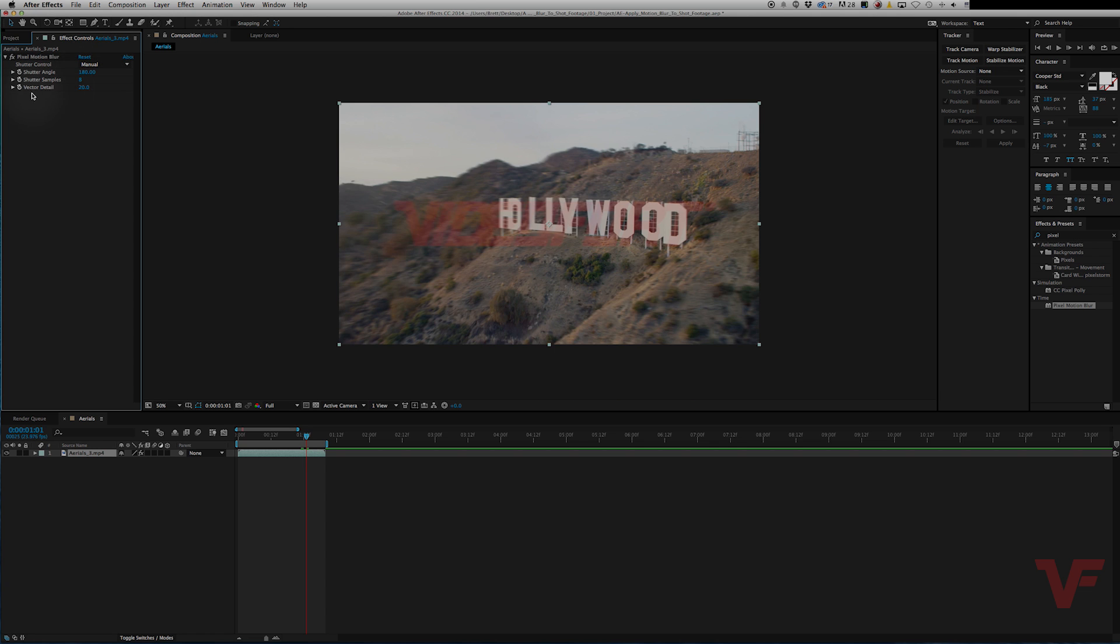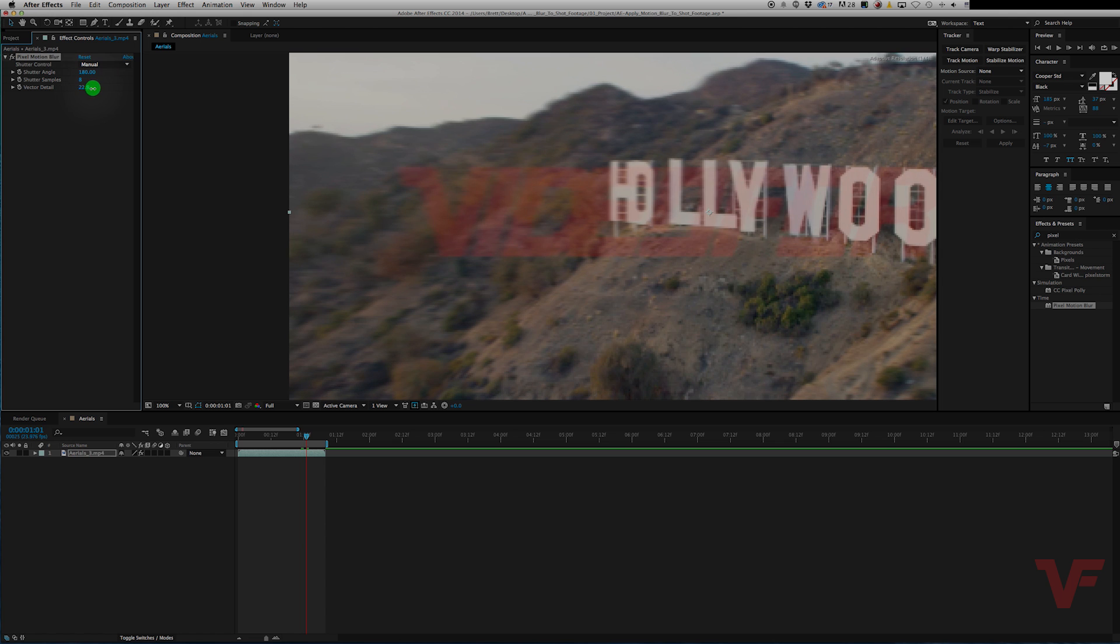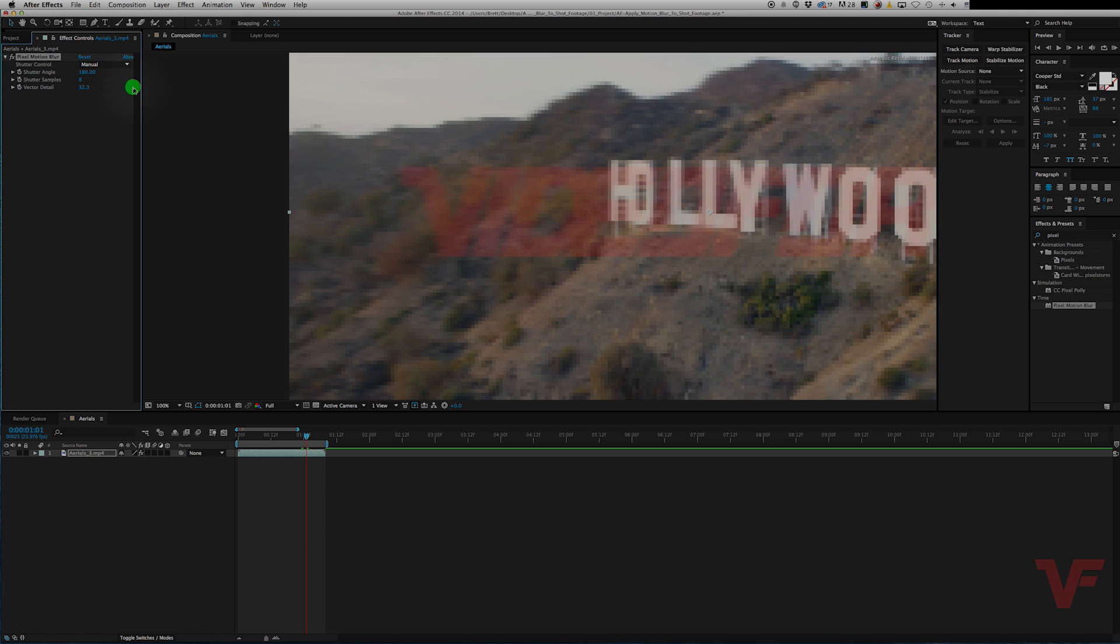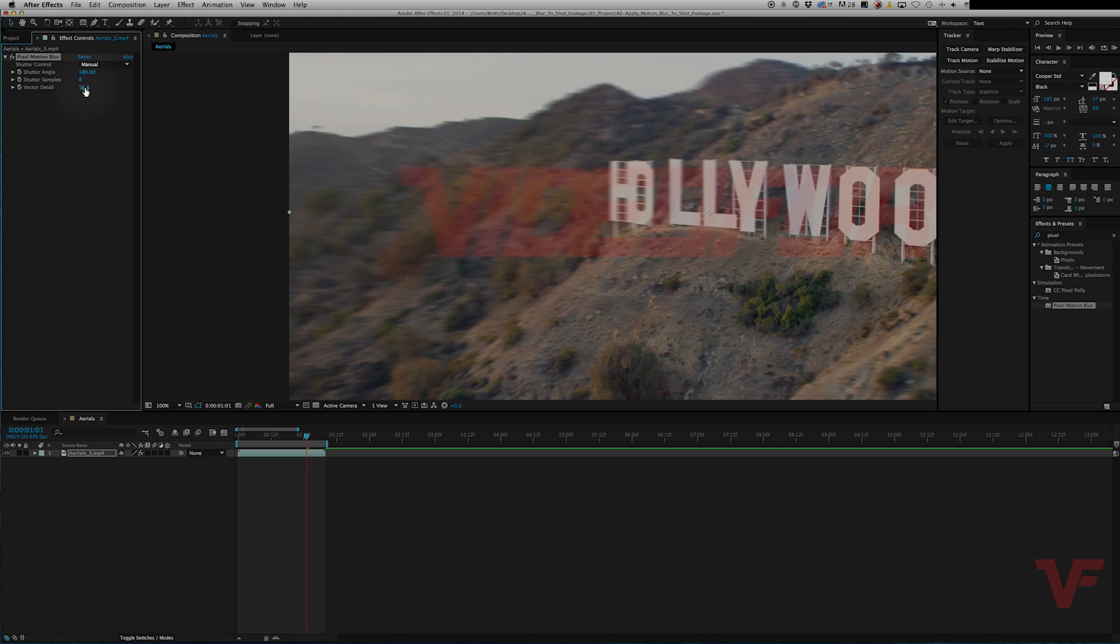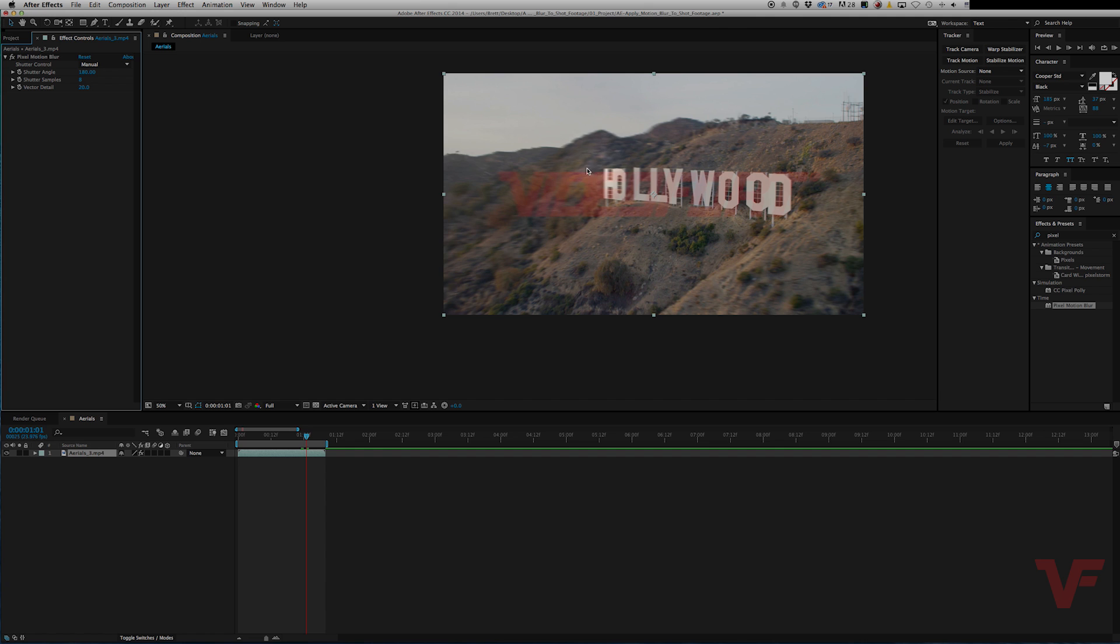If you go down to the vector detail, pretty much if there is some warping going on, like around here, you would want to increase this. And it will kind of smooth it out. I think we're having some issues due to our watermark. But initially, it looks like our footage looks pretty good aside from the pixels around our watermark.